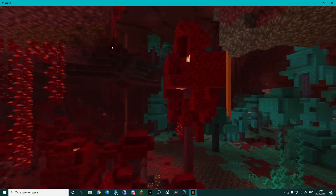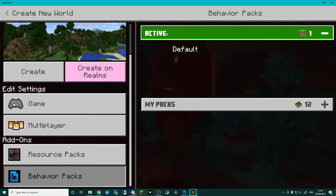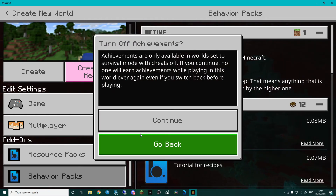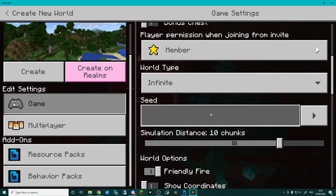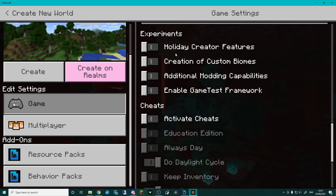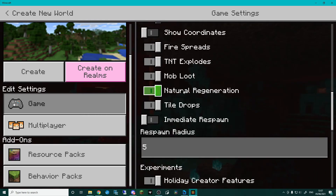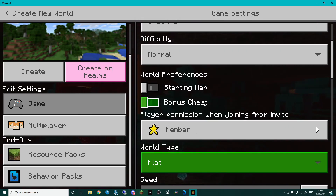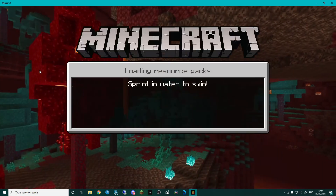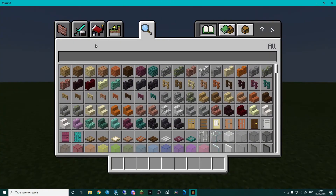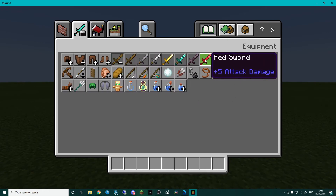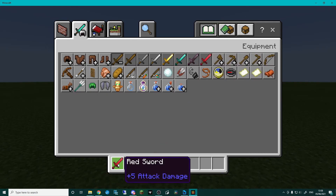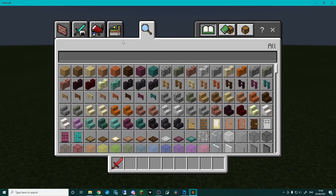Now I'm going to jump into Minecraft and create a new world. When activating the pack, make sure custom swords is active, the resource pack carries over, and importantly — since we have a custom item — go into game settings and turn on Holiday Creator Features. I'm setting the world type as flat. In the new world, let's click on the sword tab in equipment — and in the swords tab you can see our lovely new red sword with plus five attack damage.